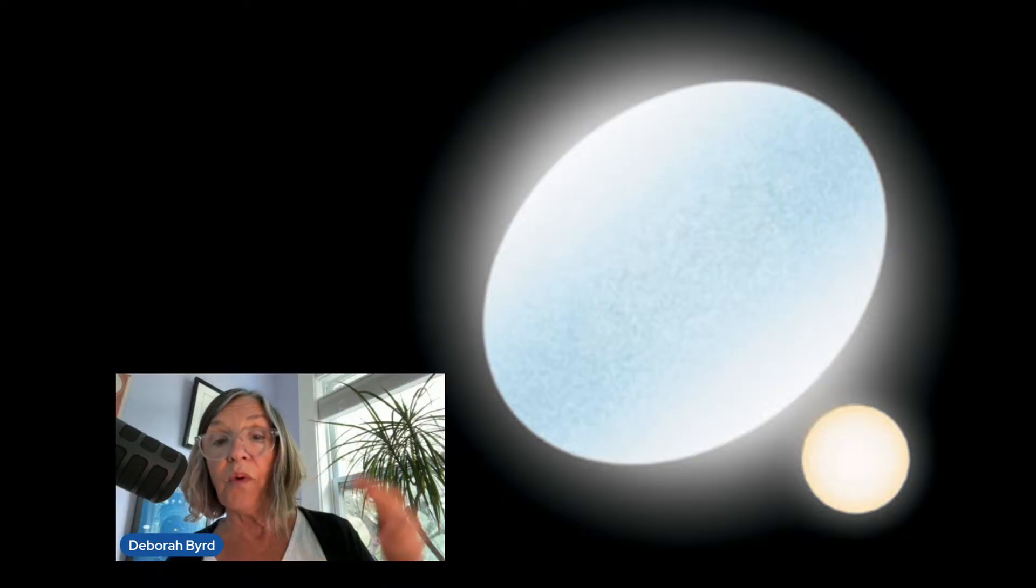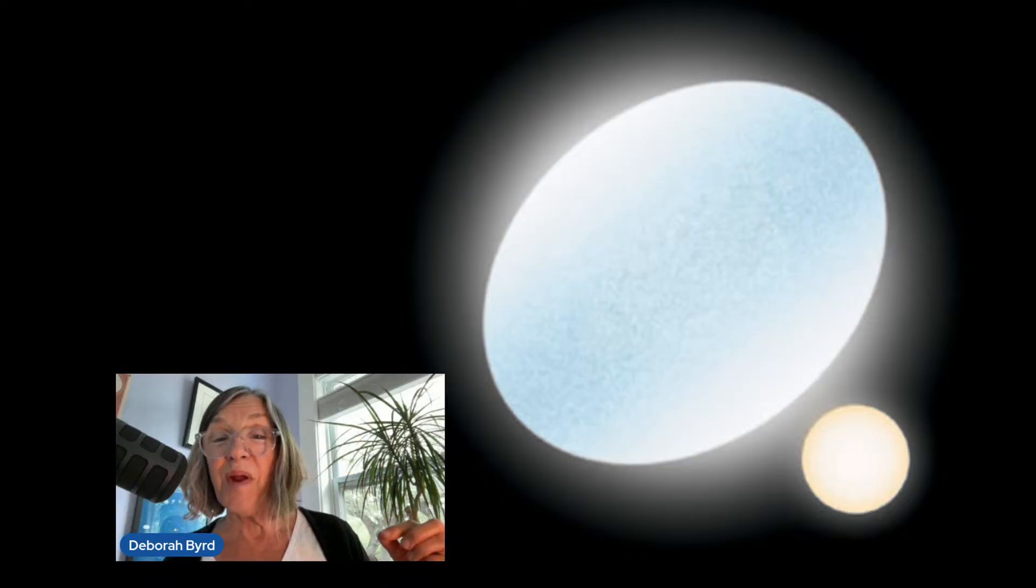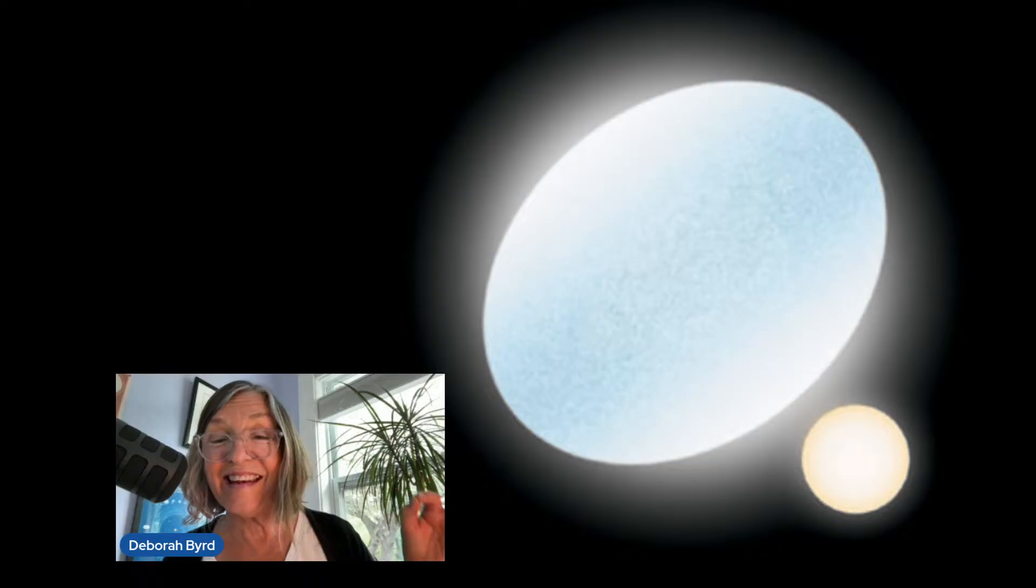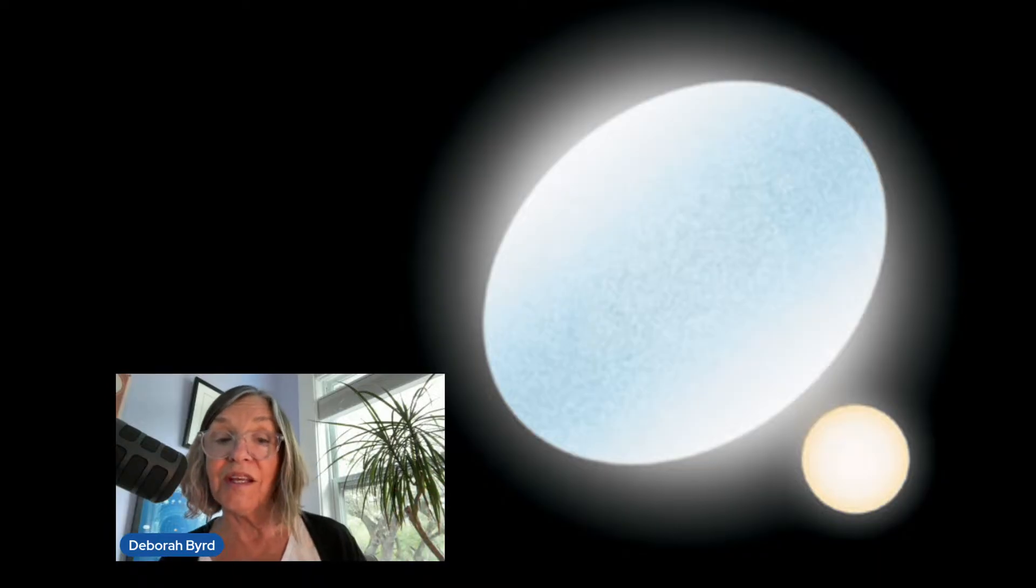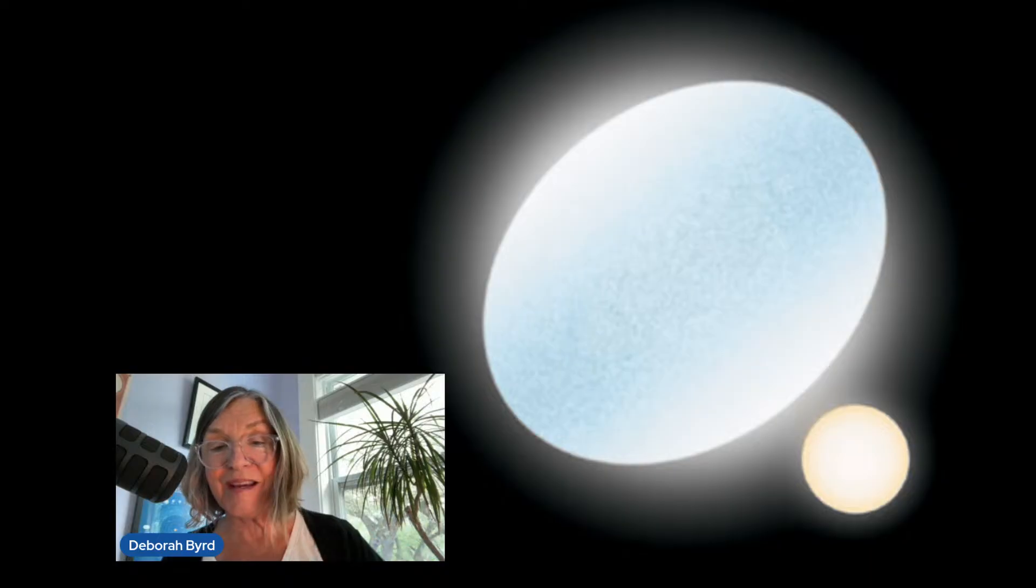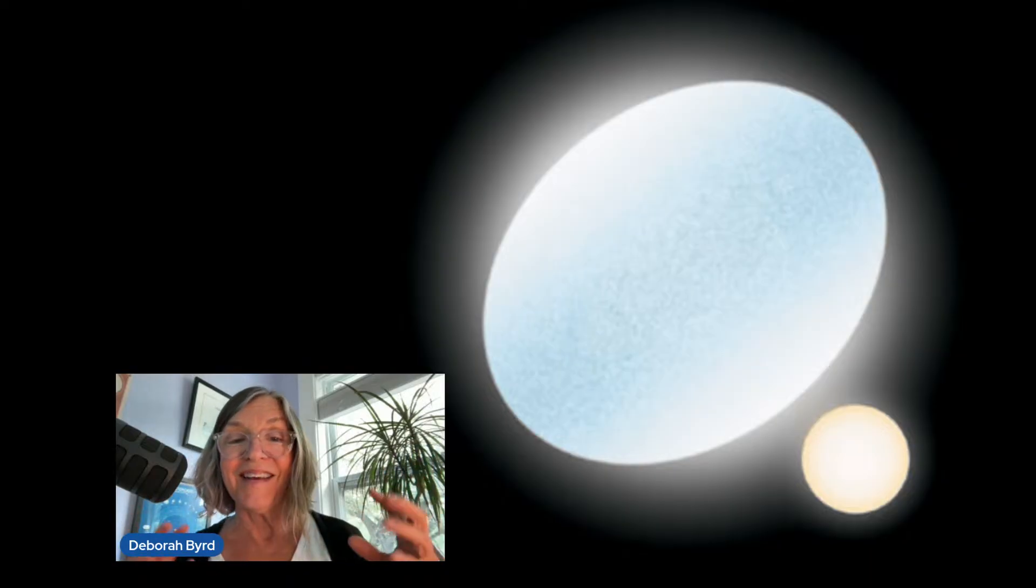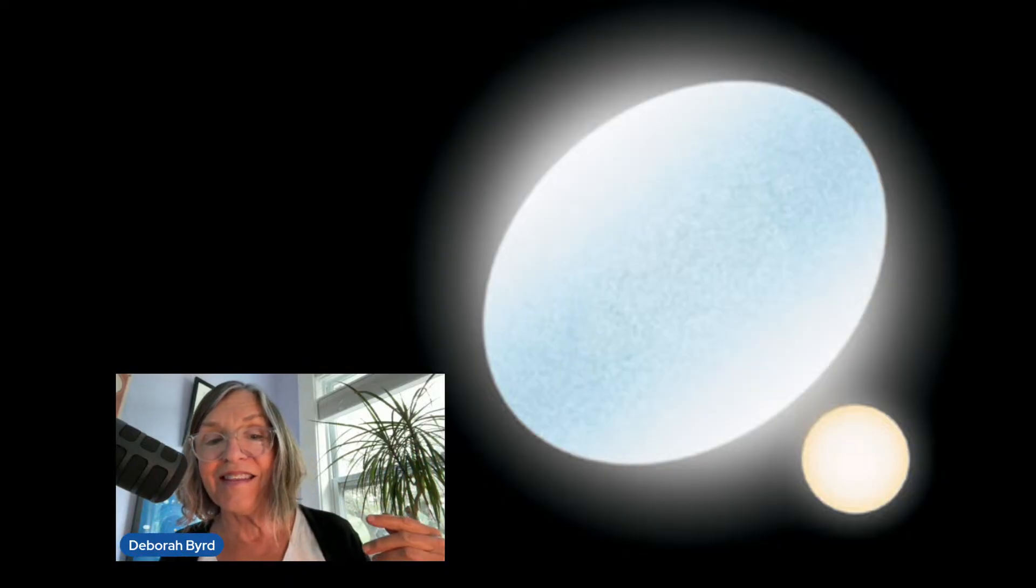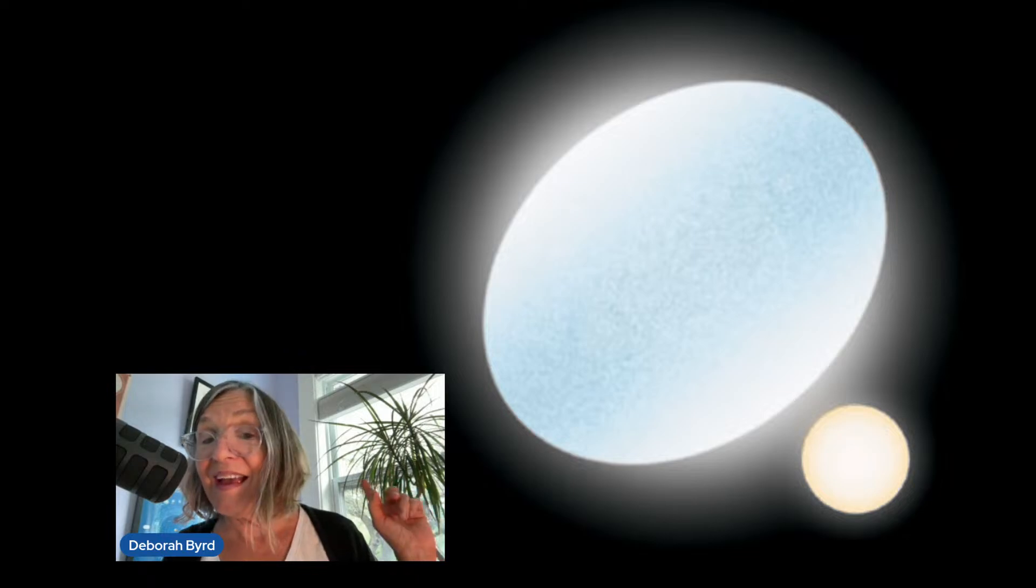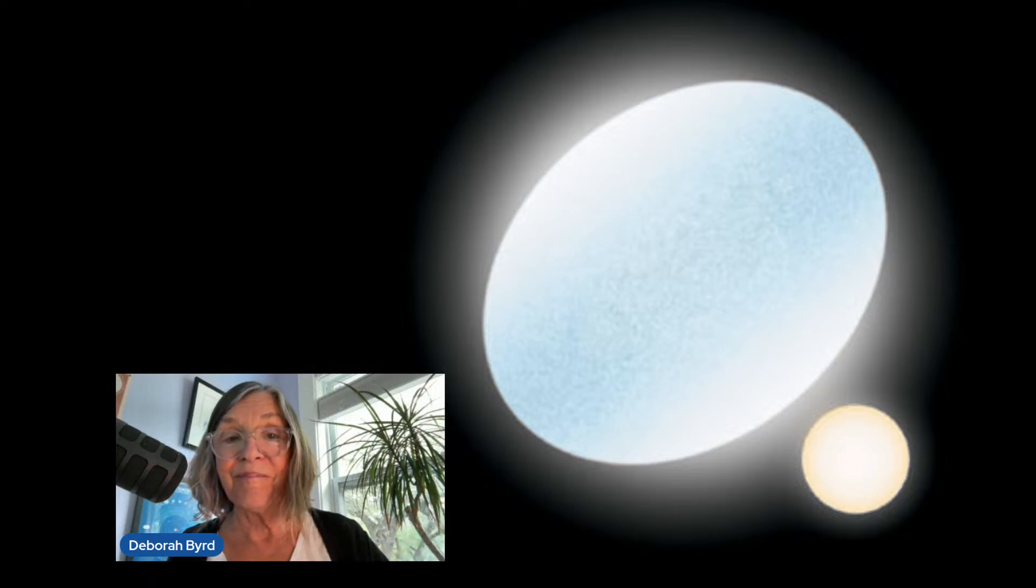And meanwhile, Regulus, the much bigger star, spins around once in just 16 hours. In fact, it spins only 15% below the speed needed to start flying apart. And that's why astronomers think that if we could see it close up, it'd look flattened.